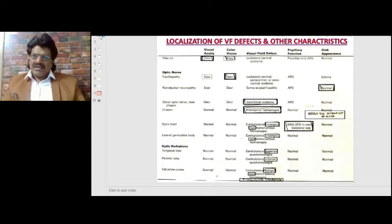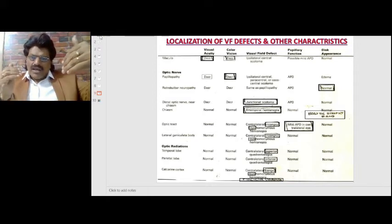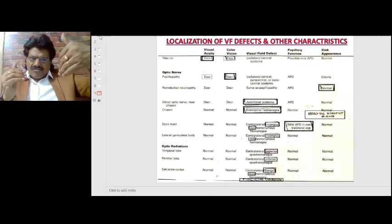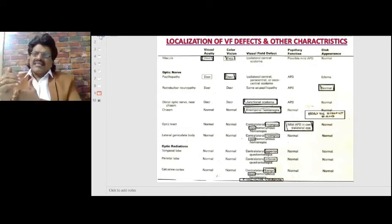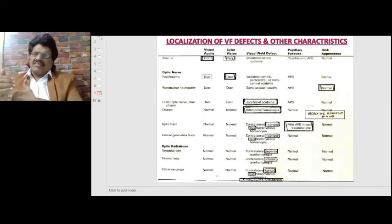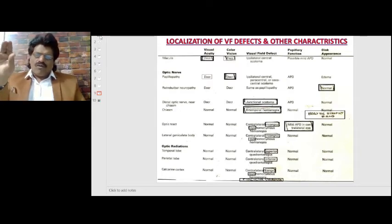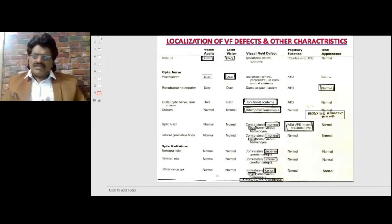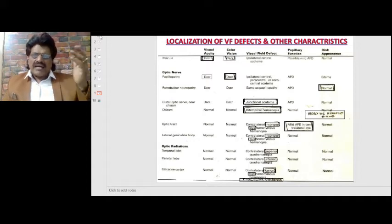For the distal optic nerve near the chiasm, visual acuity and color vision are decreased. Due to Willbrand's knee — where nasal fibers ascend and cross to the opposite side — we get a junctional scotoma: a scotoma in one eye and involvement of the opposite temporal hemifield in the other eye. There may be an afferent pupillary defect, and the disc appearance is normal.